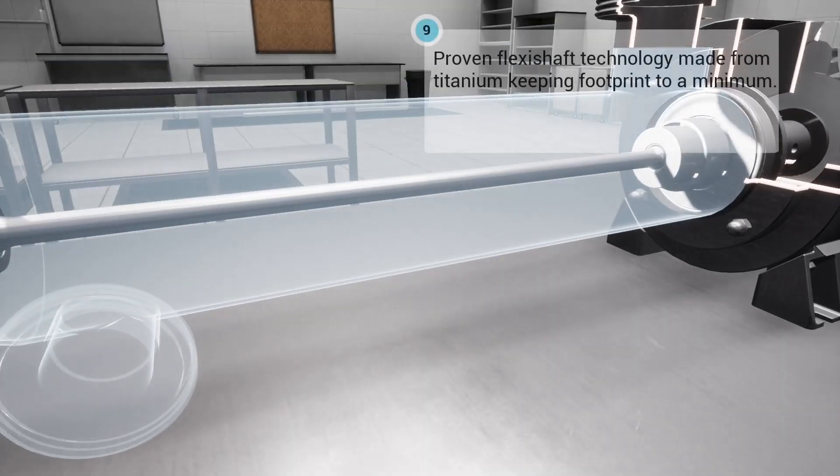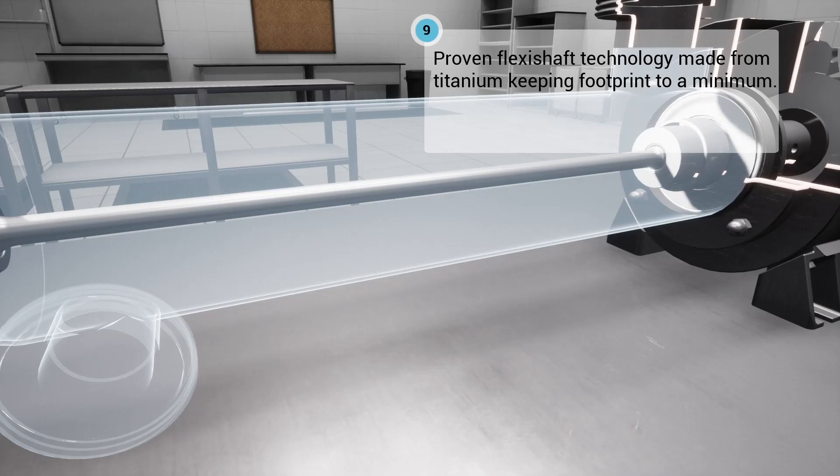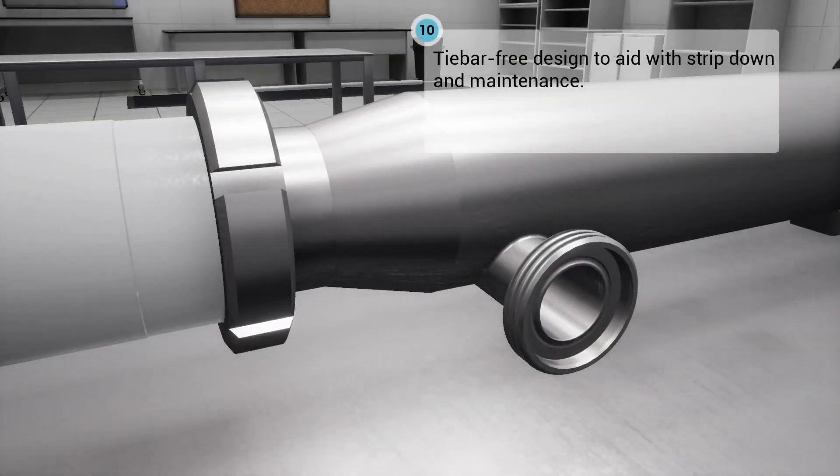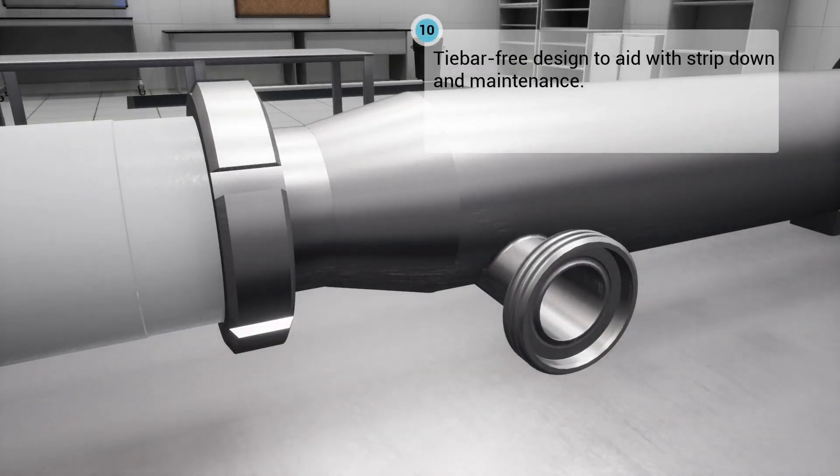The pump uses our proven flexis shaft technology and is made from titanium, keeping footprint to a minimum. Tie bar-free design to aid with strip down and maintenance.